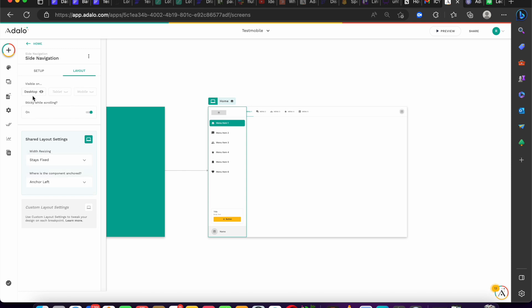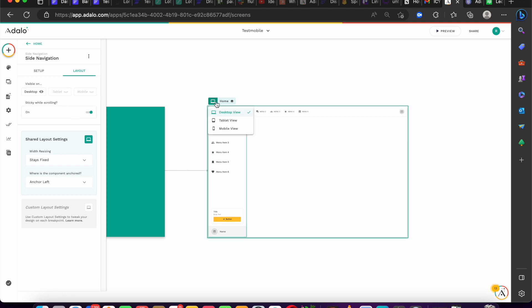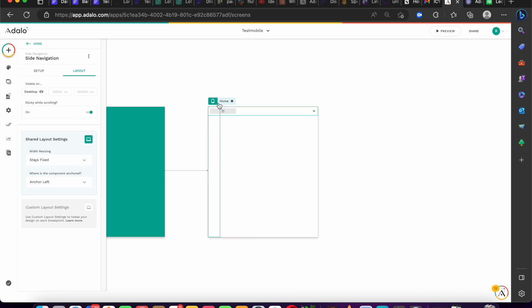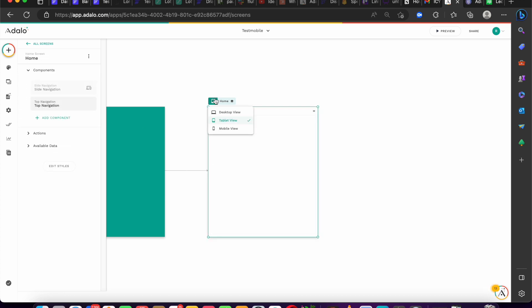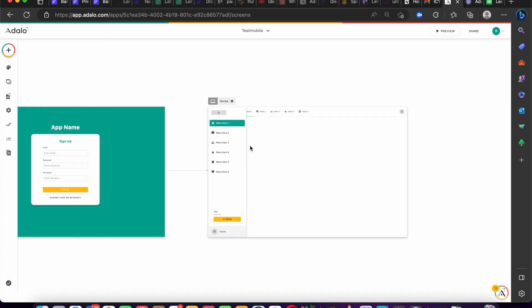You can see here it's not going to show on mobile. If we switch to mobile view, it's not showing anymore, but if we go back to desktop it shows. That's one awesome thing in Adalo 2.0.